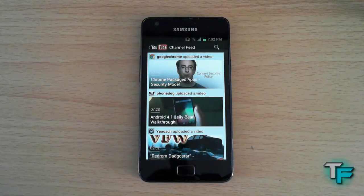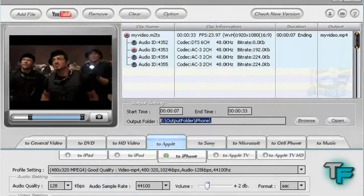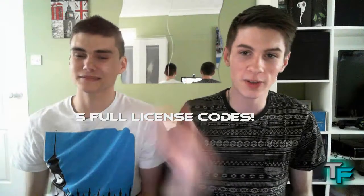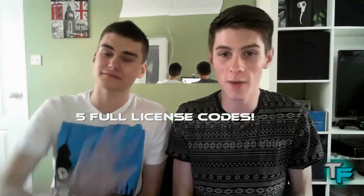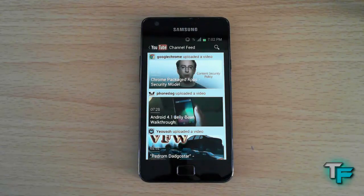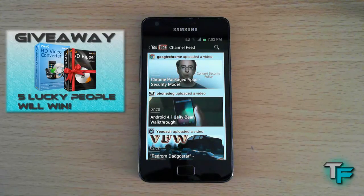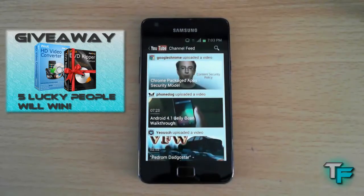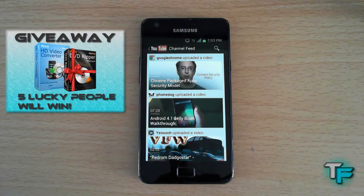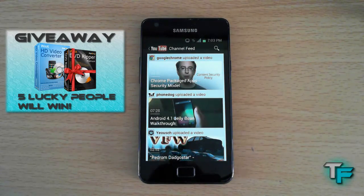Before I get into this update, I'd like to mention a giveaway we're doing — five full license codes to WinX HD Video Converter Deluxe. This software lets you convert any video format into any other format, for example converting an MP4 to work on your iPhone or iPad. Check out the giveaway video via the annotation on screen to find out how to enter.